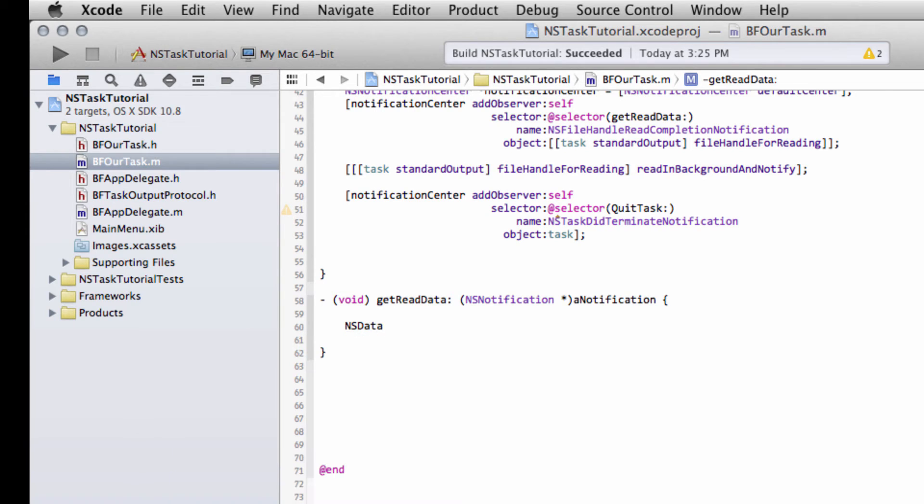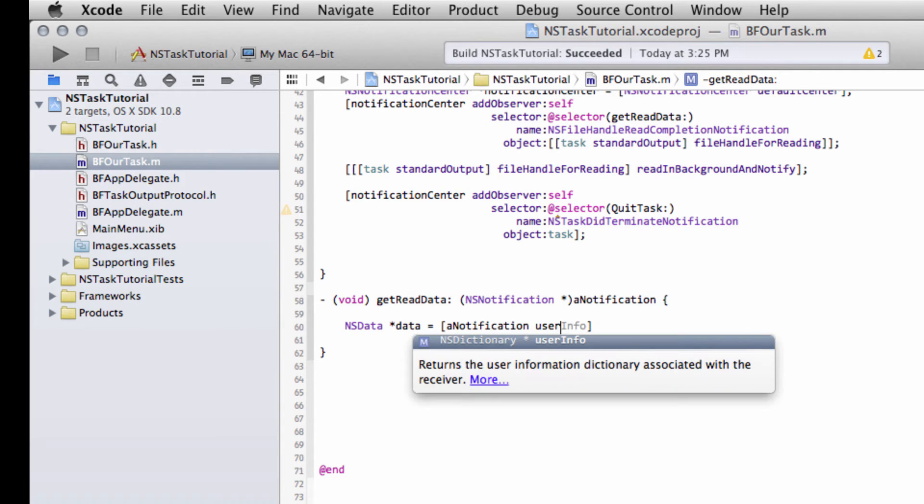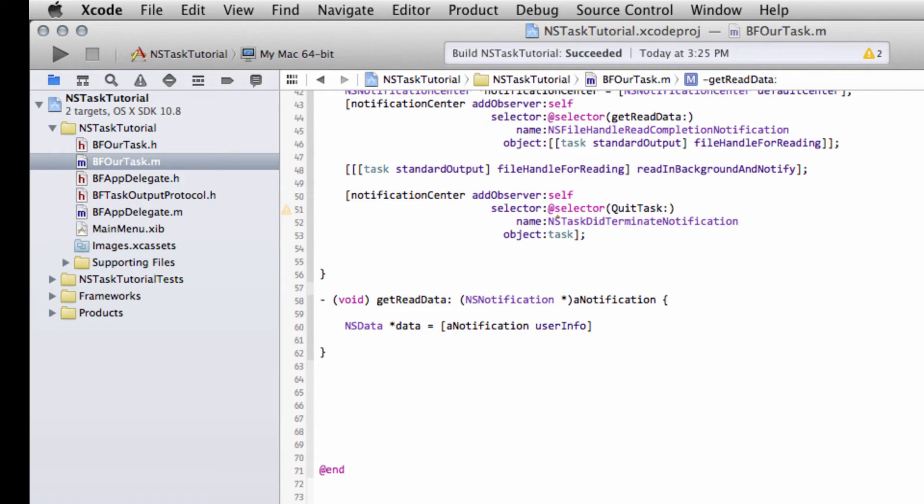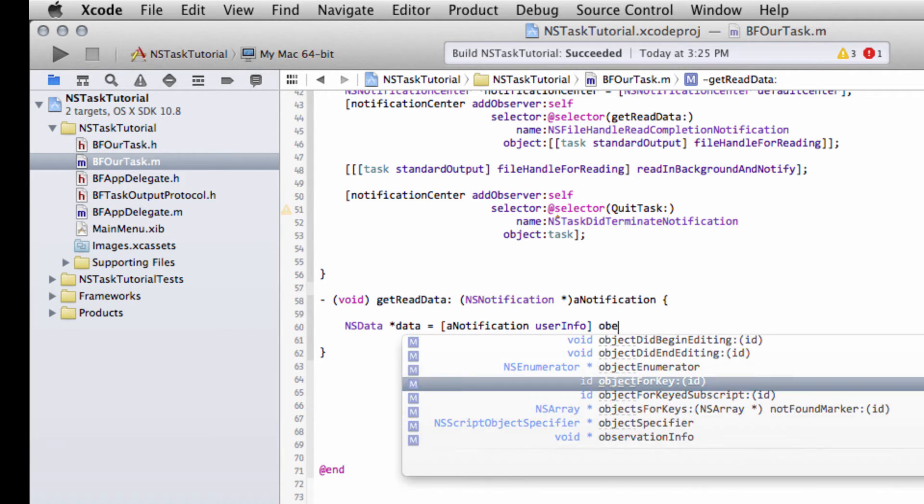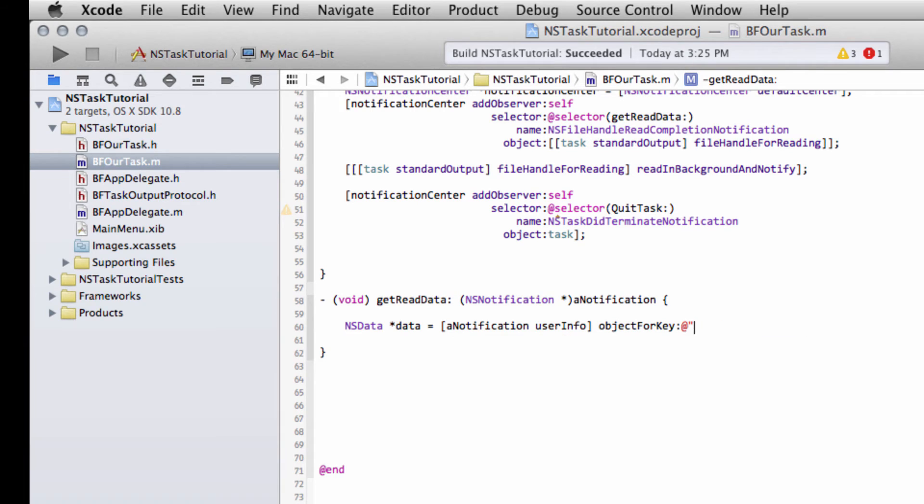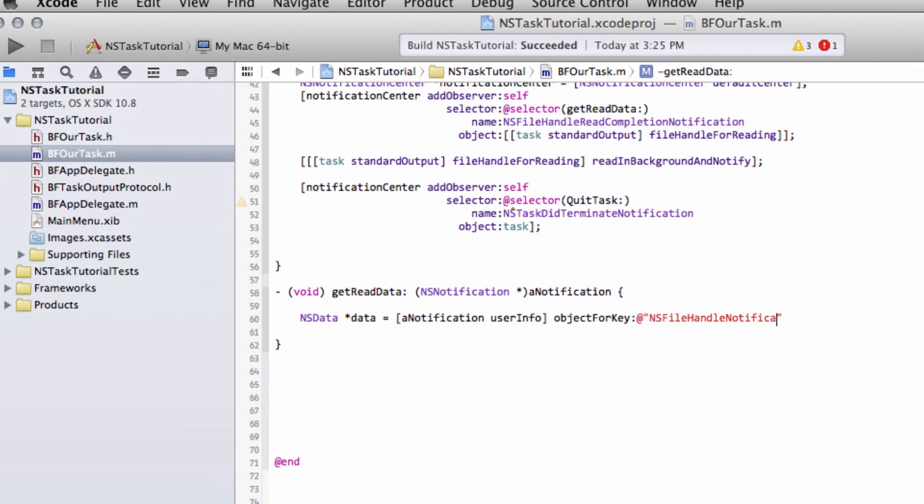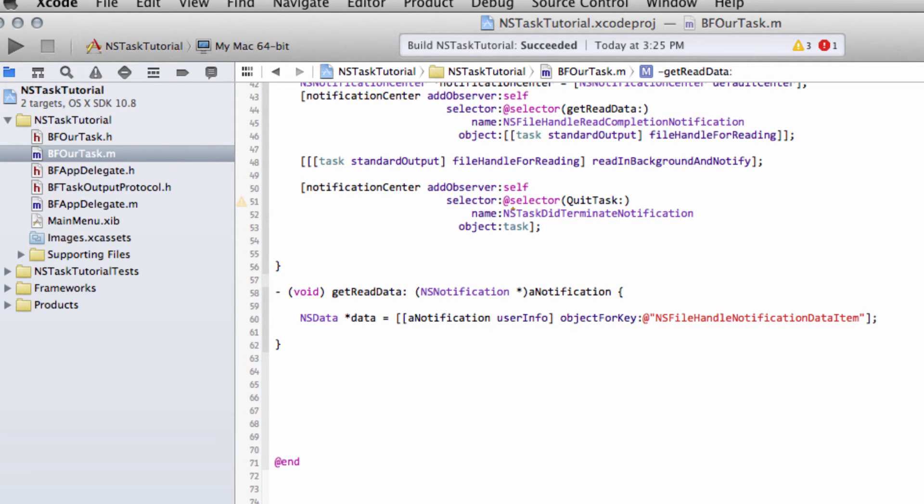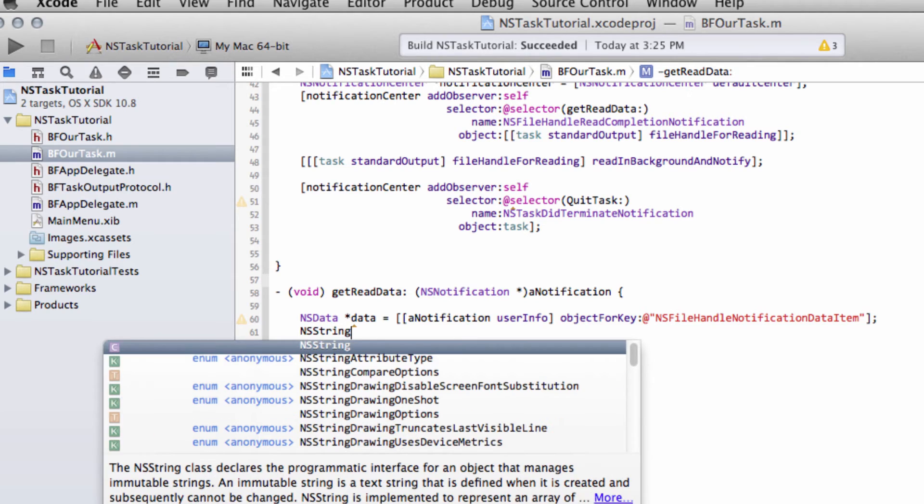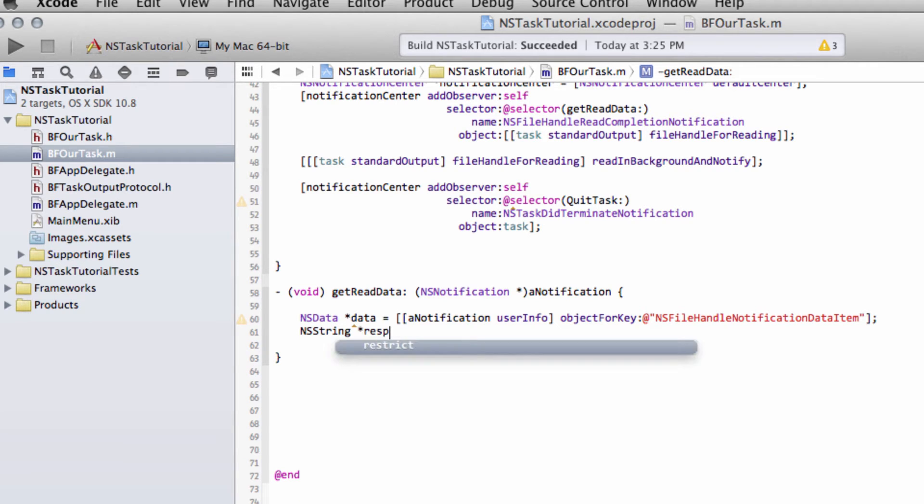One of them is called the NSFileHandleNotificationDataItem key. So if I set up an NSData object here, what I'm going to say is that I want from this notification, I want to access a dictionary. You can see it's an NSDictionary called userInfo, and this is what contains the data. And I want to then say object for key, and this is where we say we want to get the NSFileHandleNotificationDataItem like so, and this will get us then an NSData object containing the data that was sent by our file handle from the standard output of the task.